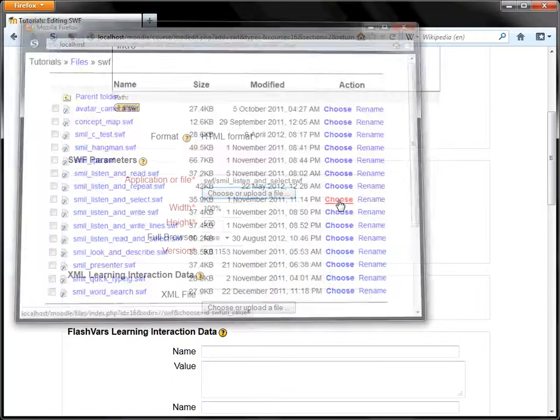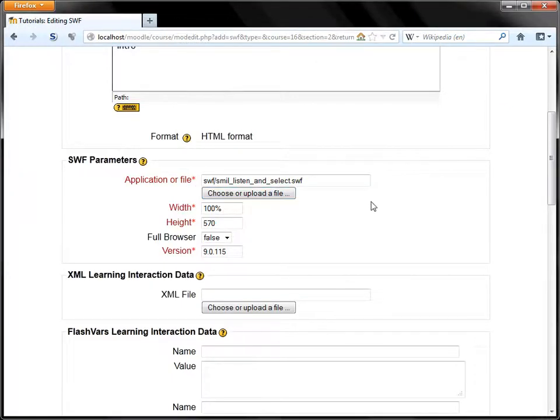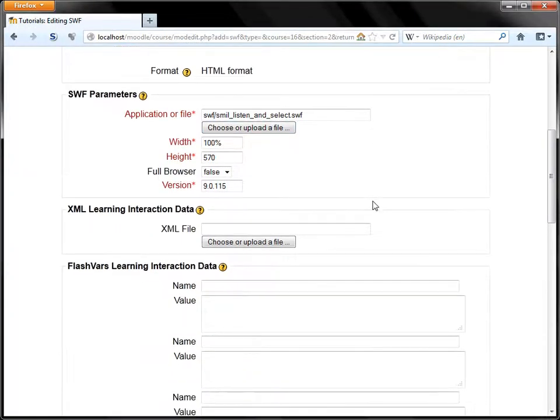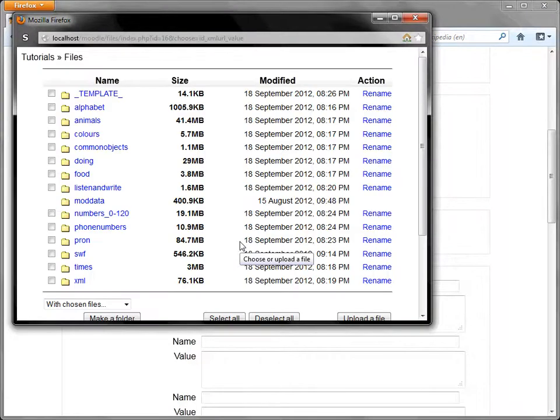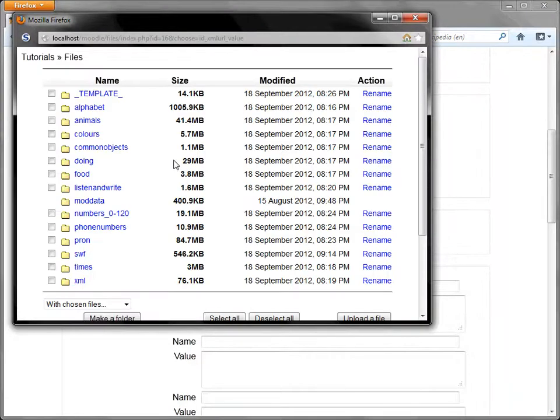We'll choose that and then we need to choose the correct learning content cartridge which is also in the Moodle files directory. I've got them here as a selection.